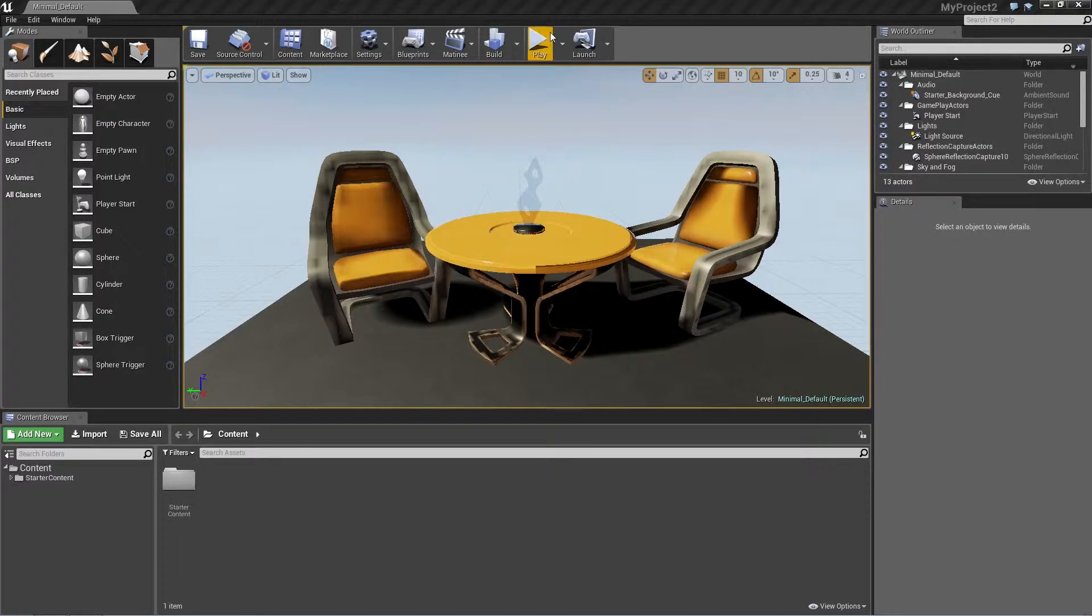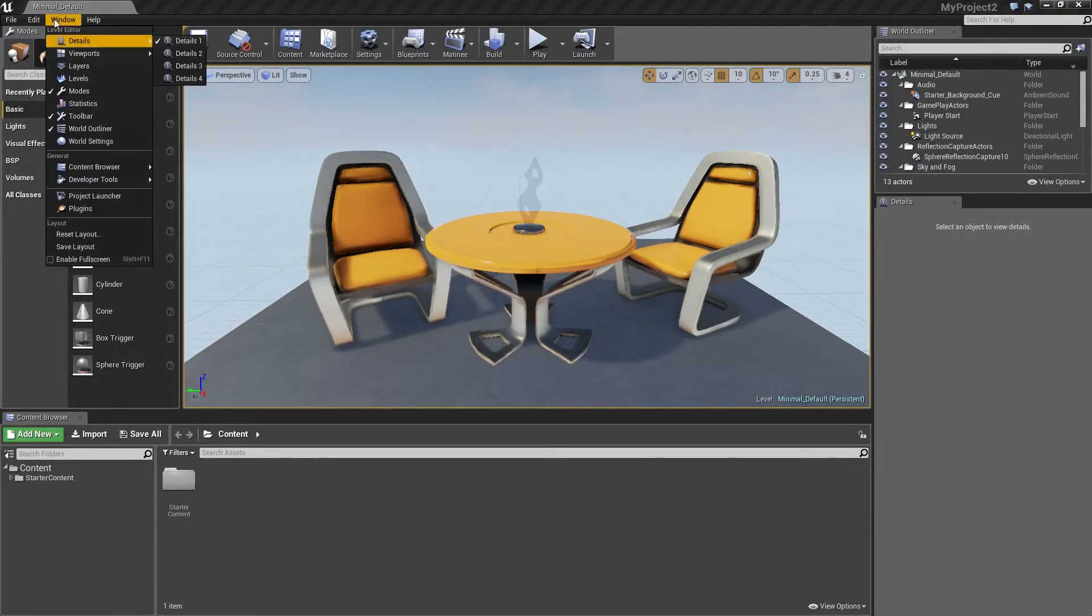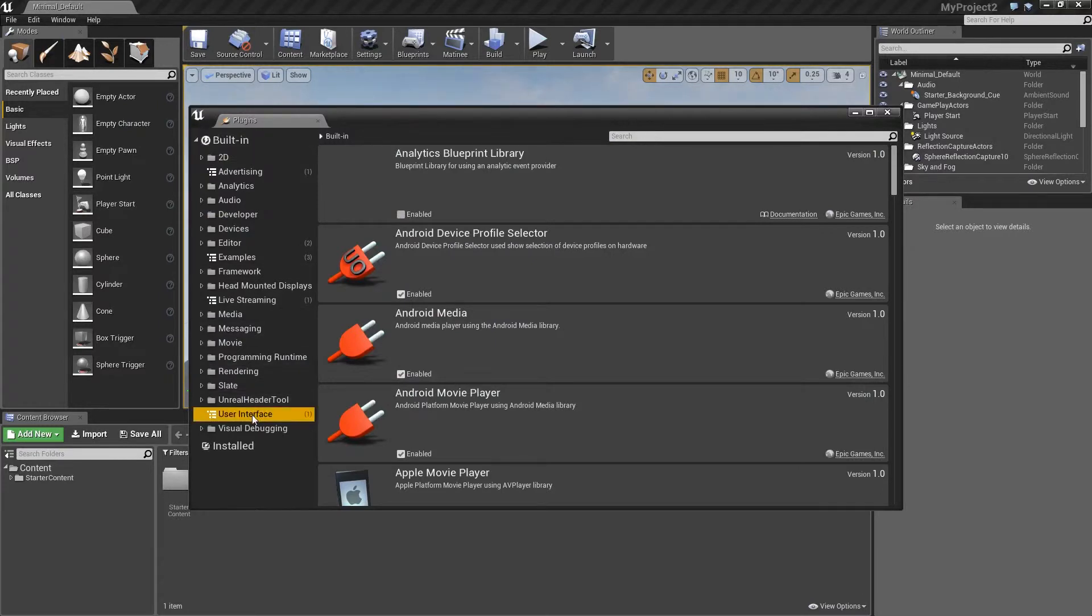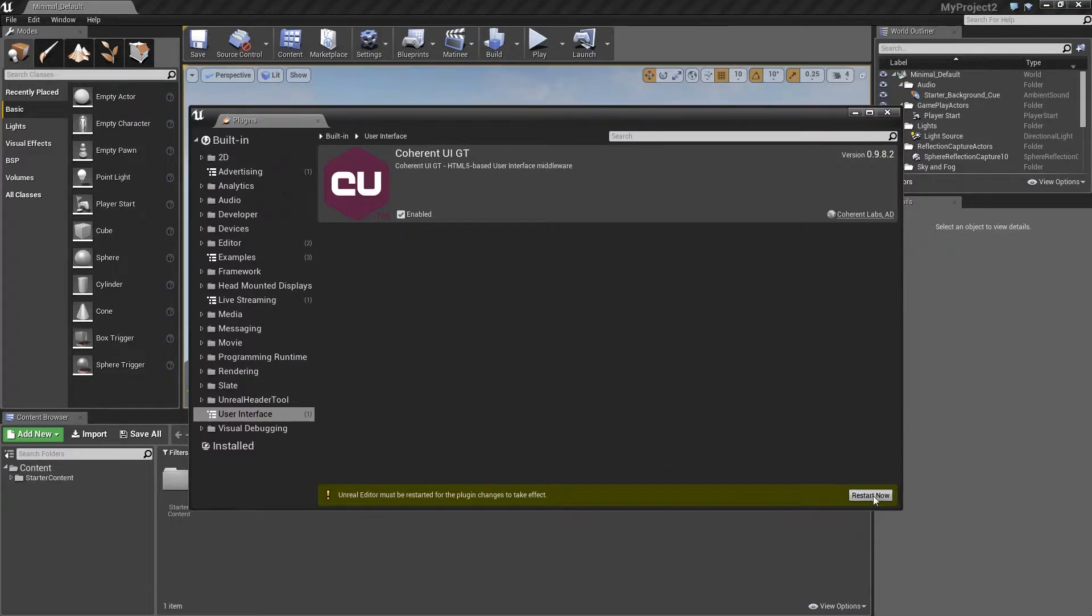Alright, now that the editor is up, what we need to do first is enable the plugin. So we go to Window, Plugins, go to User Interface, and there you have it: Coherent UI GT plugin. What you need to do is tick it. Now it may require for you to restart the editor, so we go ahead and do that.